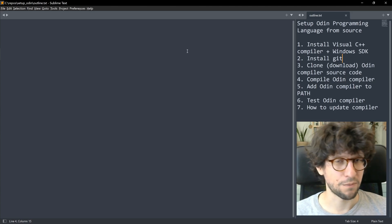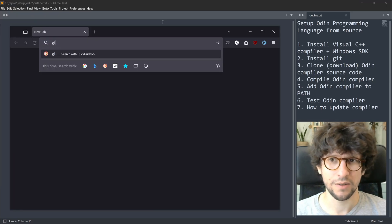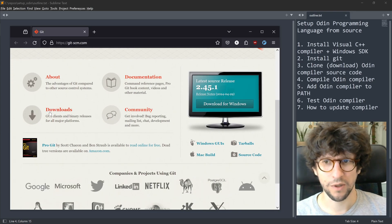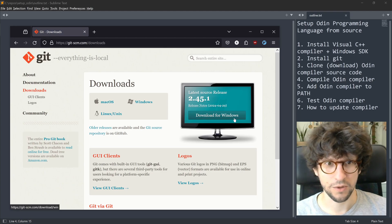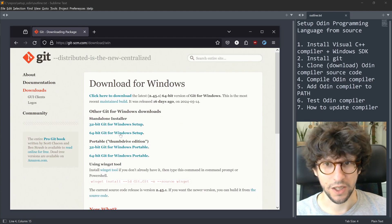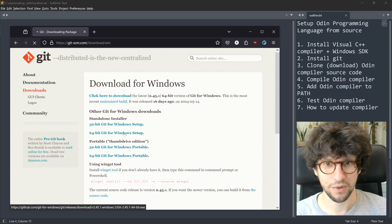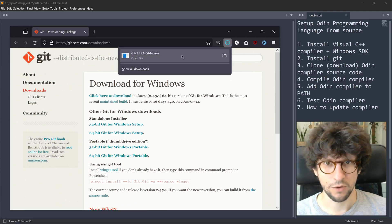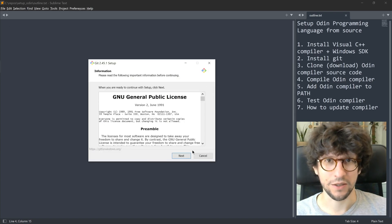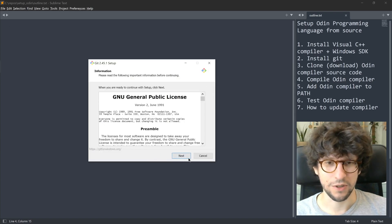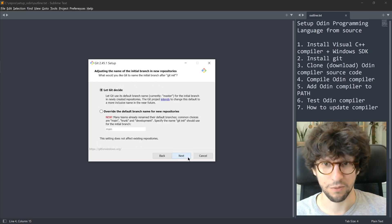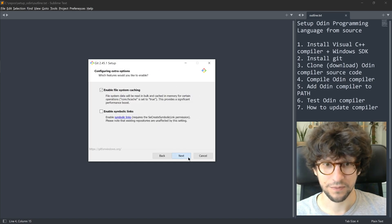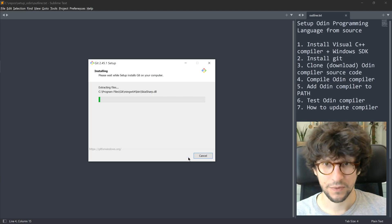Pop open a web browser and go to git-scm.org, scroll down to Downloads, click that and select Download for Windows. Then choose a 64-bit Git for Windows setup. It will download, then run the installer. In the Git installer, just click Next through everything — the default install location and all the default options are fine — and let it install.